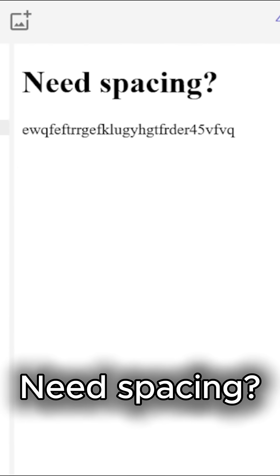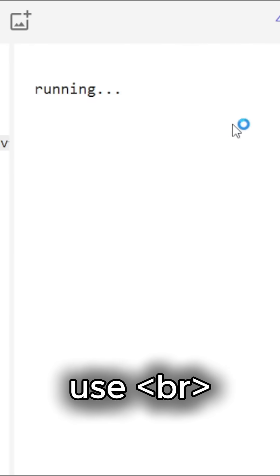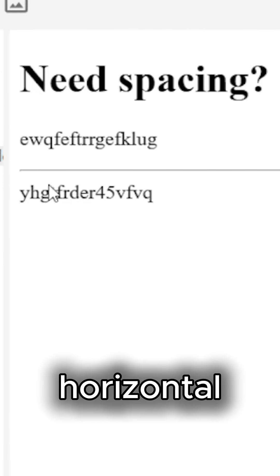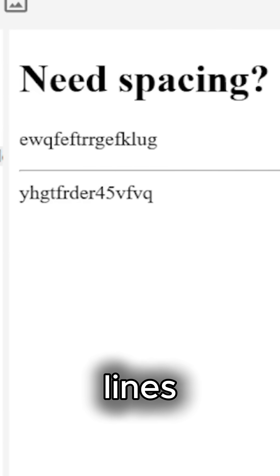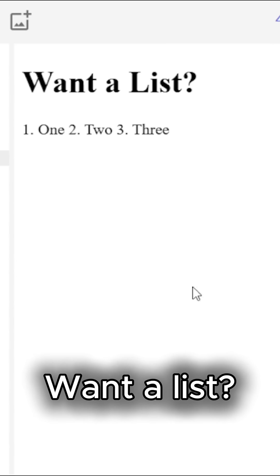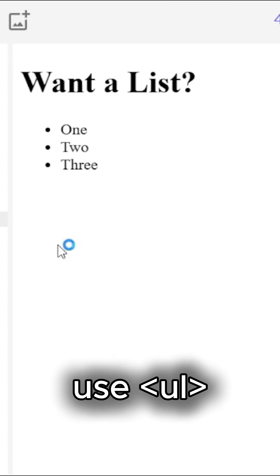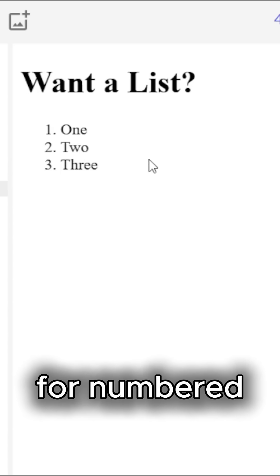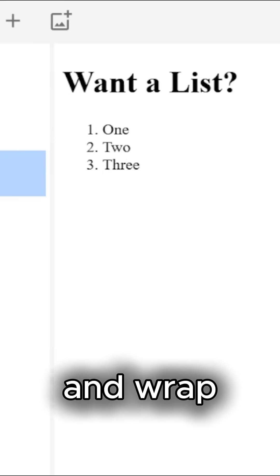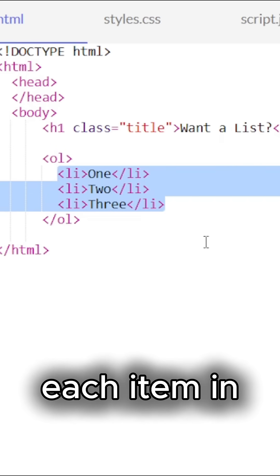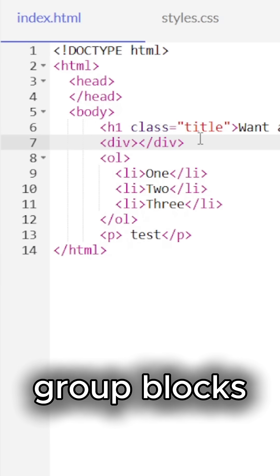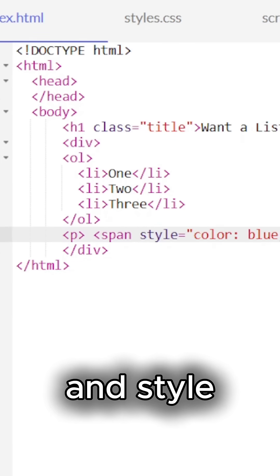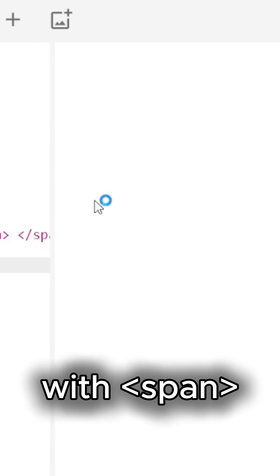Need spacing? Use BR for line breaks and HR for horizontal lines. Want a list? Use UL for bullets and OL for numbered lists, wrapping each item in LI. Group blocks of content with div and style inline text with span.